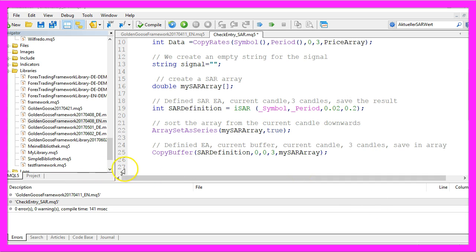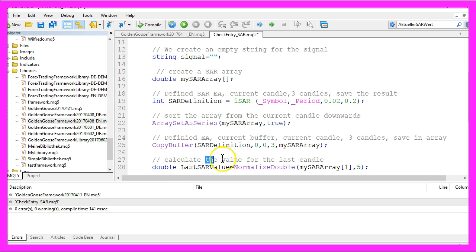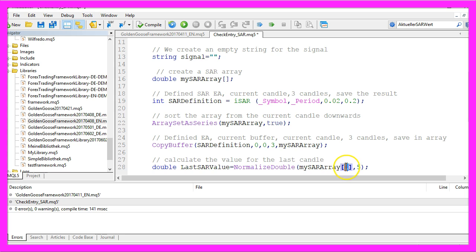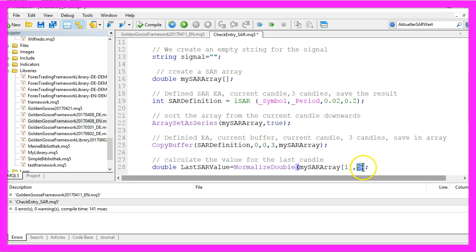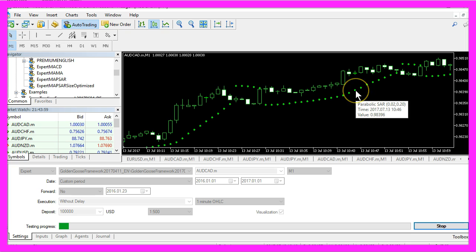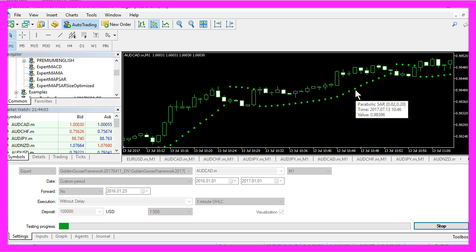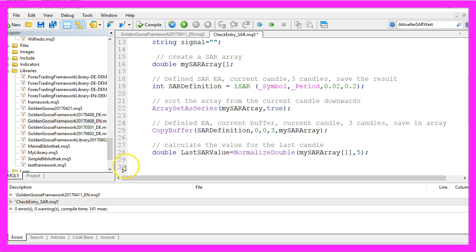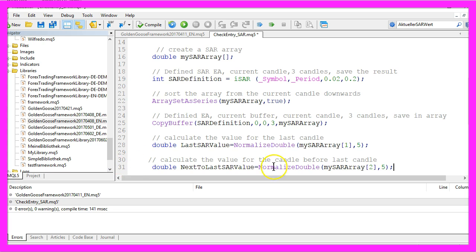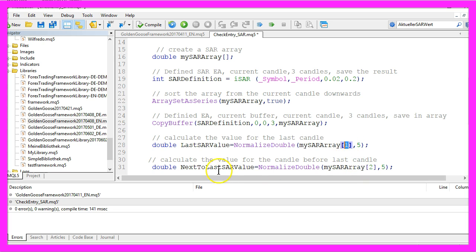Now that that array is filled with data, let's actually calculate the value for the last candle. The last candle is candle one in our array, and we use normalize double and a five to get five digits behind the dot, because if you place your mouse over one of these dots, you will see a value that also has five digits behind the dot. Let's repeat that, but this time we are doing the same calculation for candle two instead of candle one and assign it to the variable next to last SAR value.